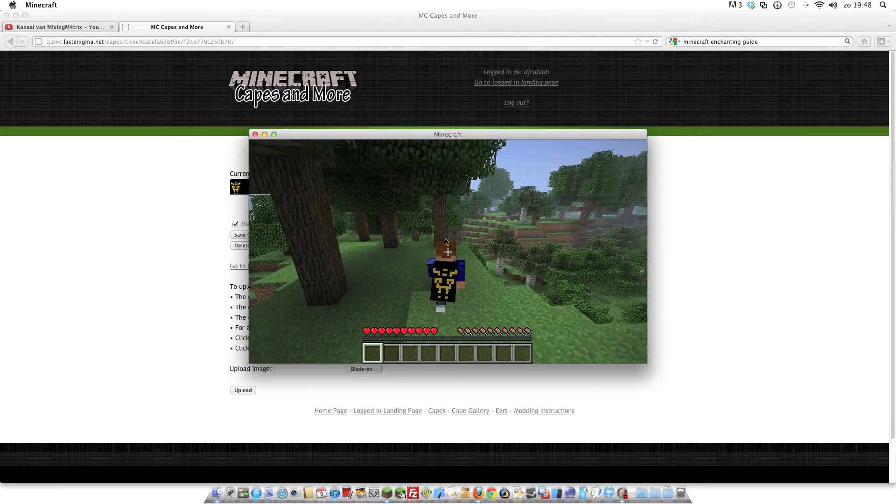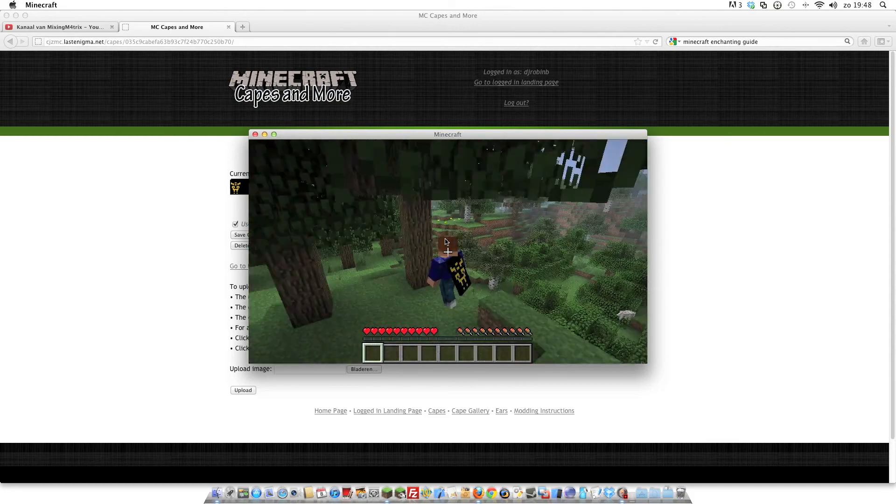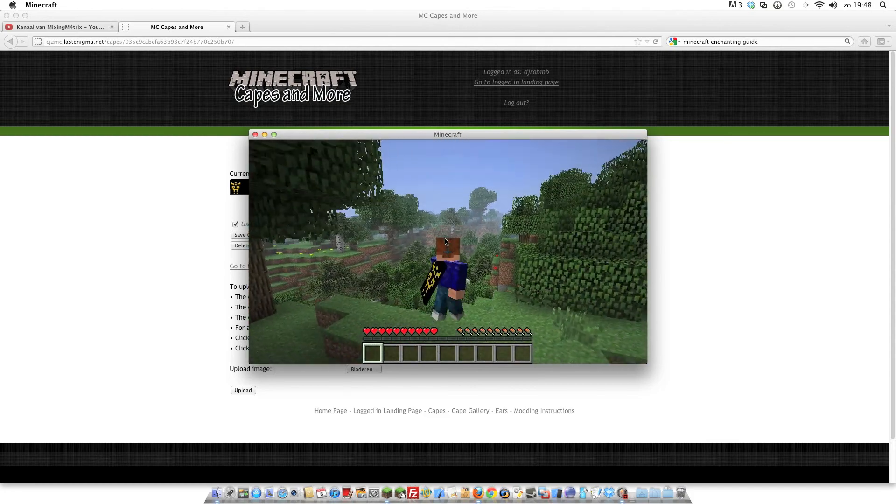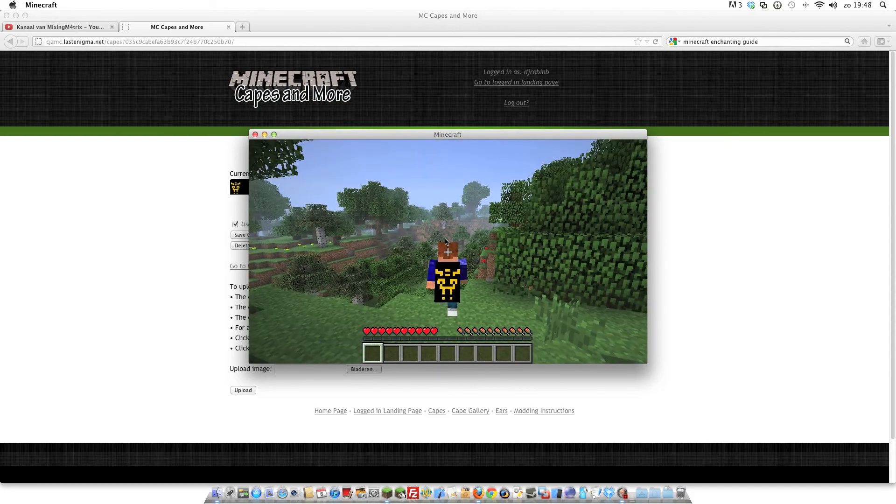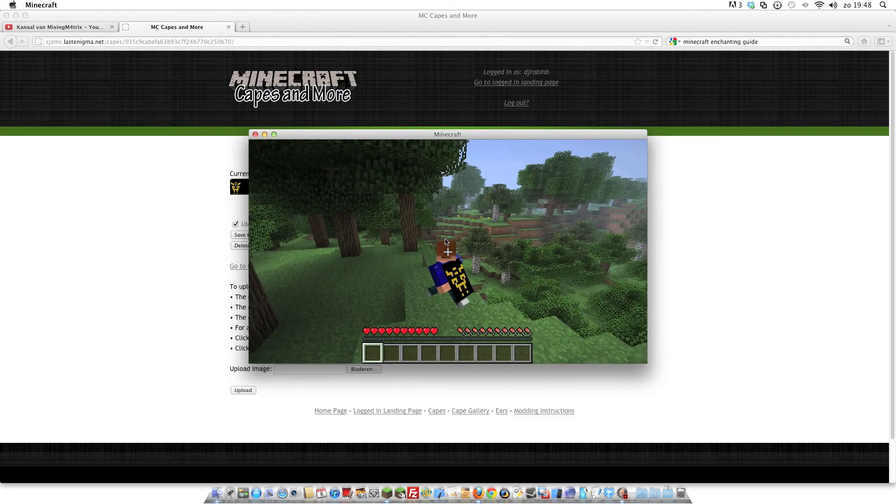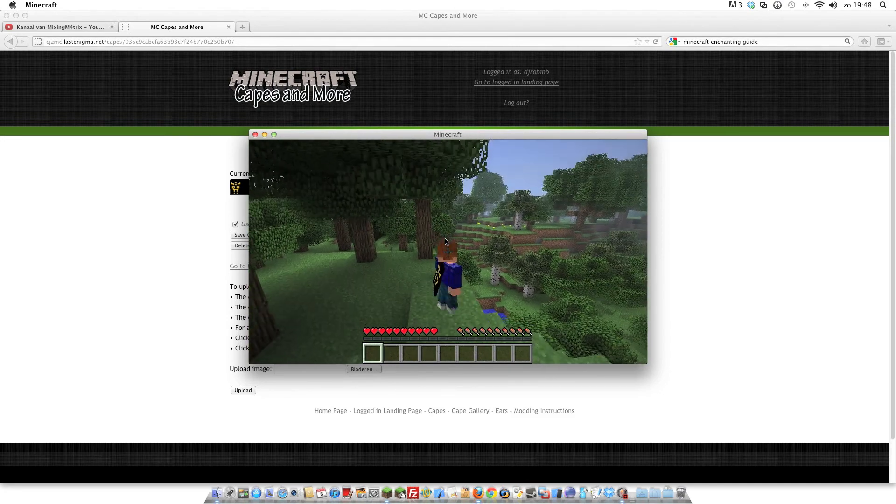Maybe I also upload another video on how you edit the cape, but there's coming a video how you edit the ears for it.